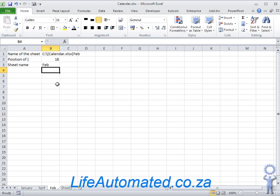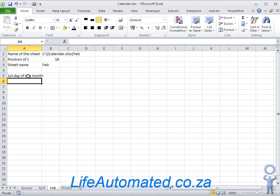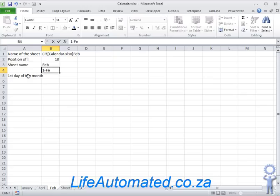Now to get the first day of the month from the value February, we can use a function called DATEVALUE. For that function I need to pass a value in the format 1-Feb.